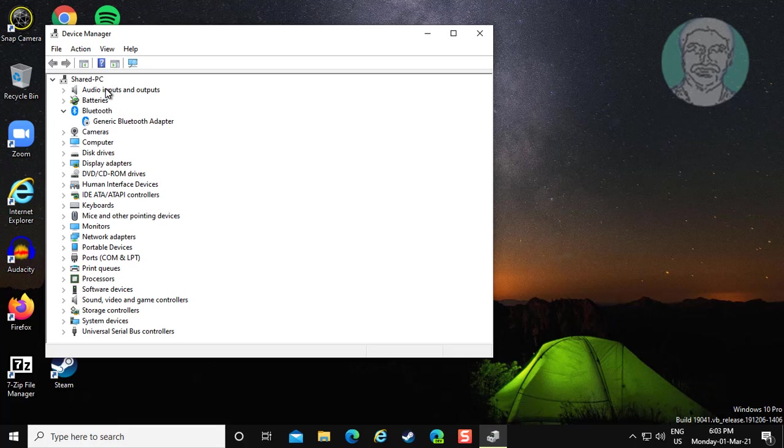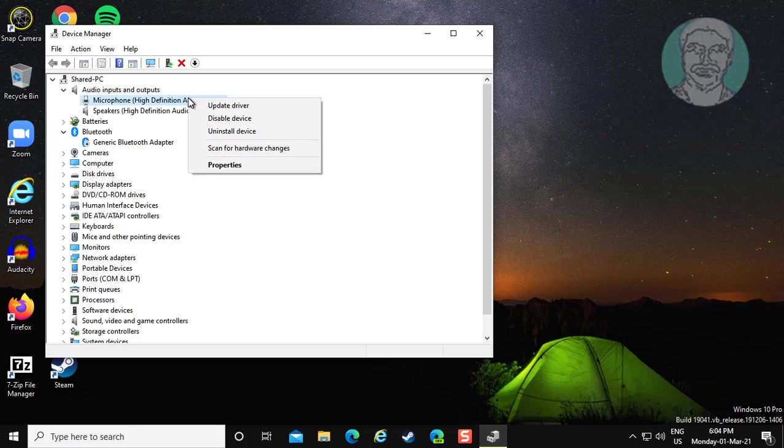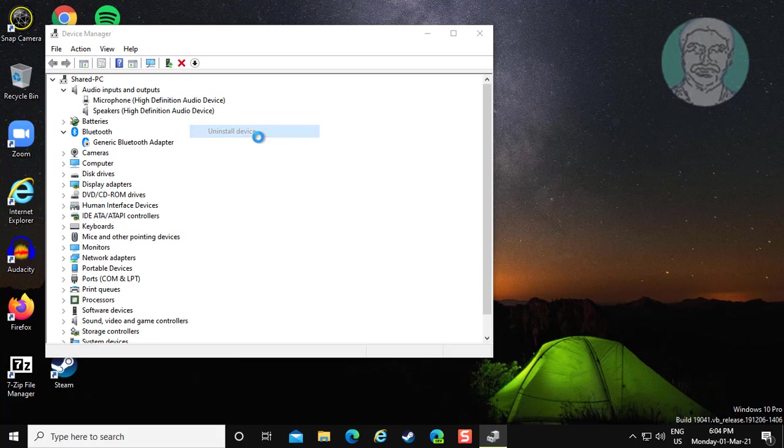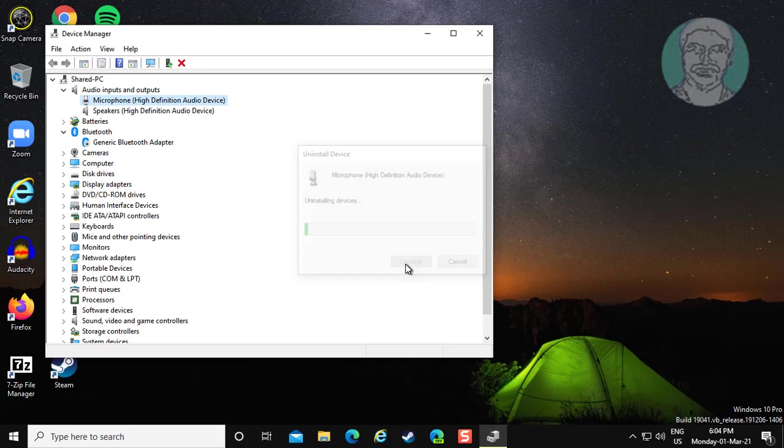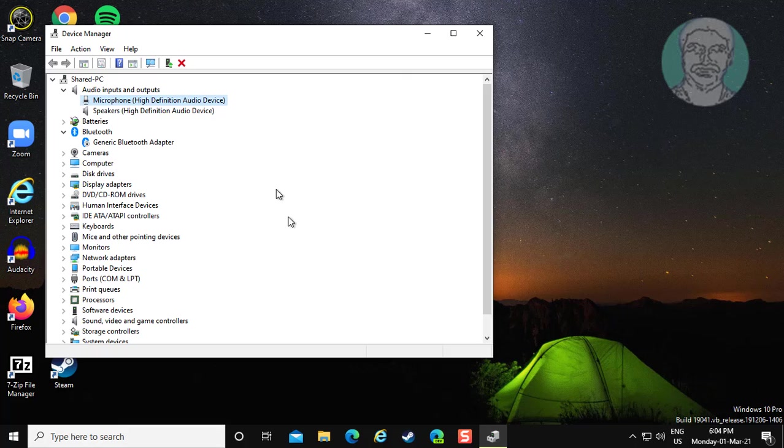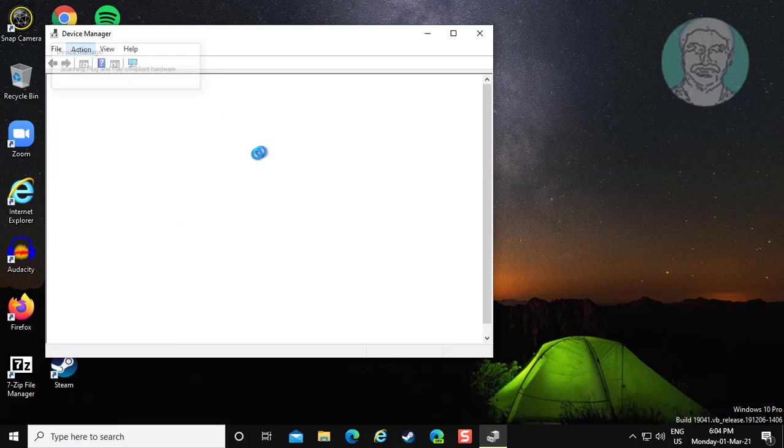Click and expand audio inputs and outputs. Right click microphone, click uninstall device. Click uninstall. Click action, scan for hardware changes.